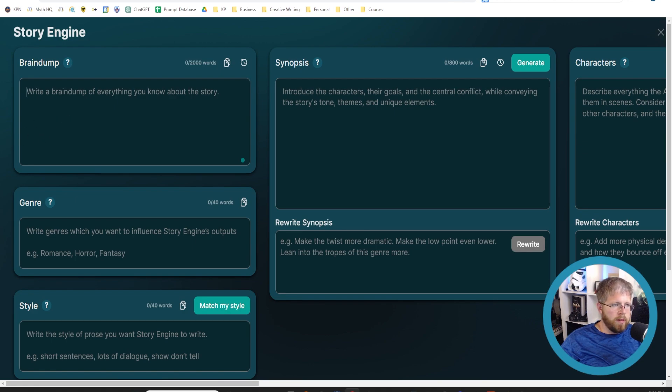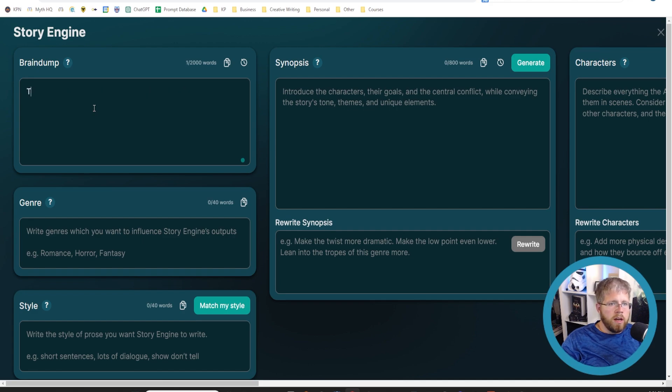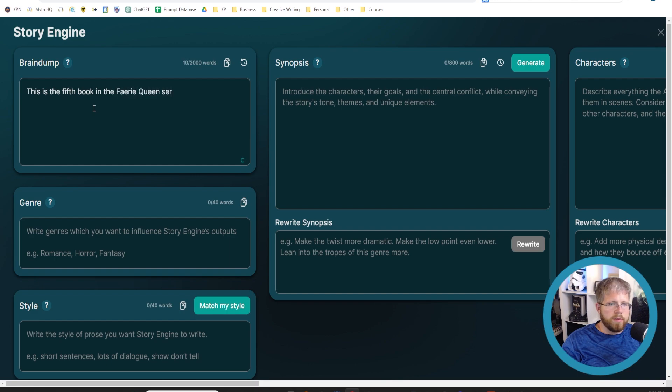I happen to have some information for this particular novel. This novel is going to be called Fall of the Fairy. It's the fifth book in my Fairy Queen series. So we're going to just start typing in some of the information here.